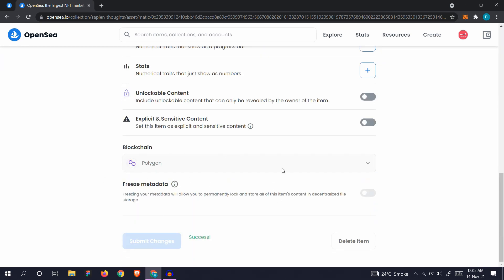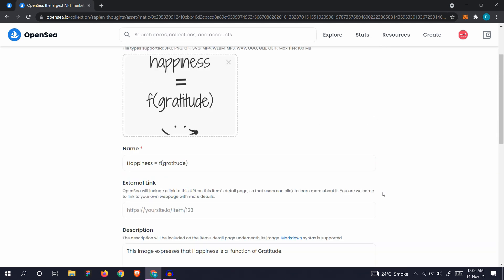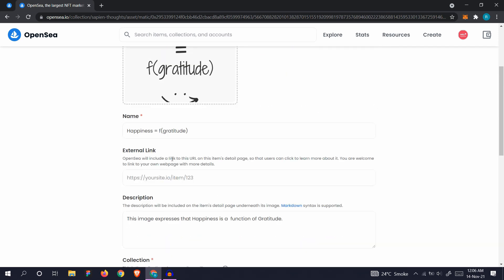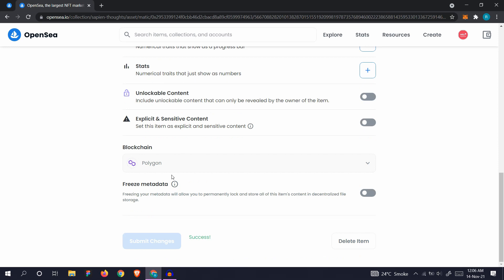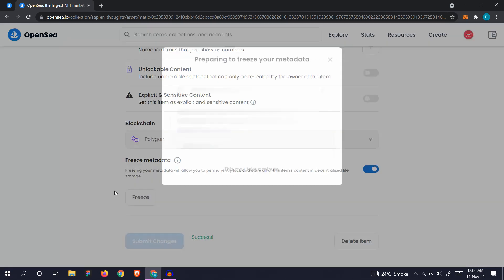Submit changes. Submit changes and success. Now we will see this freeze metadata option is available. It wasn't available before we had made our NFT. What this does is once you freeze the metadata, you cannot edit it anymore. When you've checked all the files, all the things, you can just freeze metadata and click freeze.